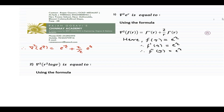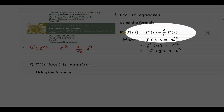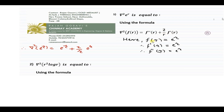Here we want to find out the value of ∇²(e^r). We can use the formula: ∇²f(r) = f''(r) + (2/r) f'(r).